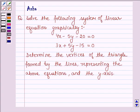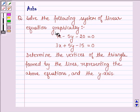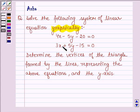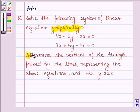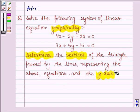Hello and welcome to the session. The given question says: solve the following system of linear equations graphically. The given equations are 4x minus 5y minus 20 is equal to 0, and 3x plus 5y minus 15 is equal to 0. Determine the vertices of the triangle formed by the lines representing the above equations and the y-axis.